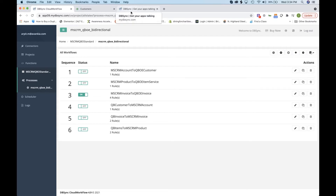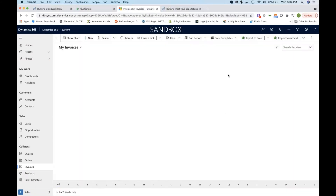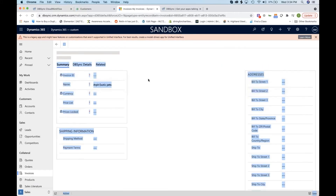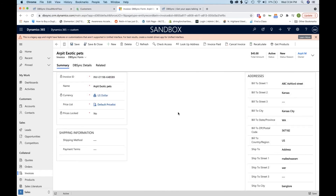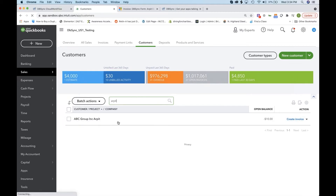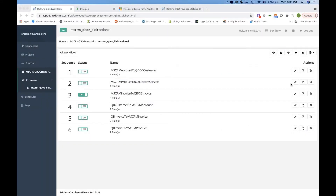So we'll go ahead and open up our Dynamics instance. We can see this invoice right here for $45 for ARPIT Exotic Pets — a pretty straightforward invoice. Now what we want to do is check our QuickBooks instance. We'll go ahead and search for that customer, and we can see that customer doesn't exist in QuickBooks, and that invoice does not exist either. So because of that, we can go ahead and log into DBSync, and I'm going to show you how to run the sync manually.